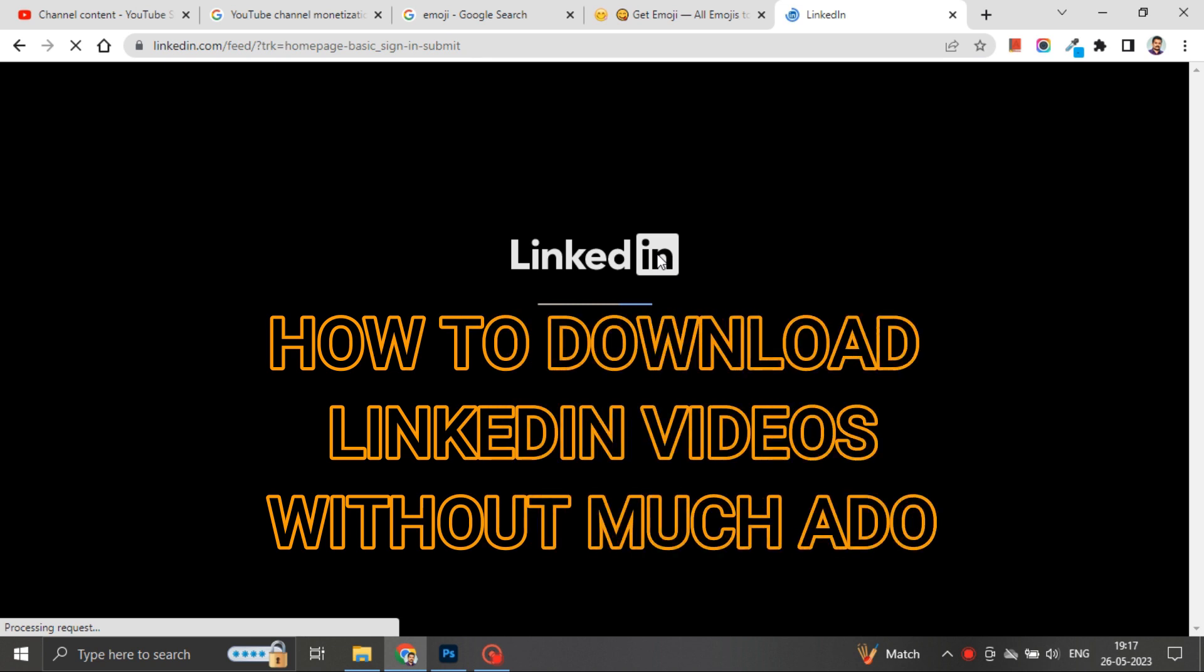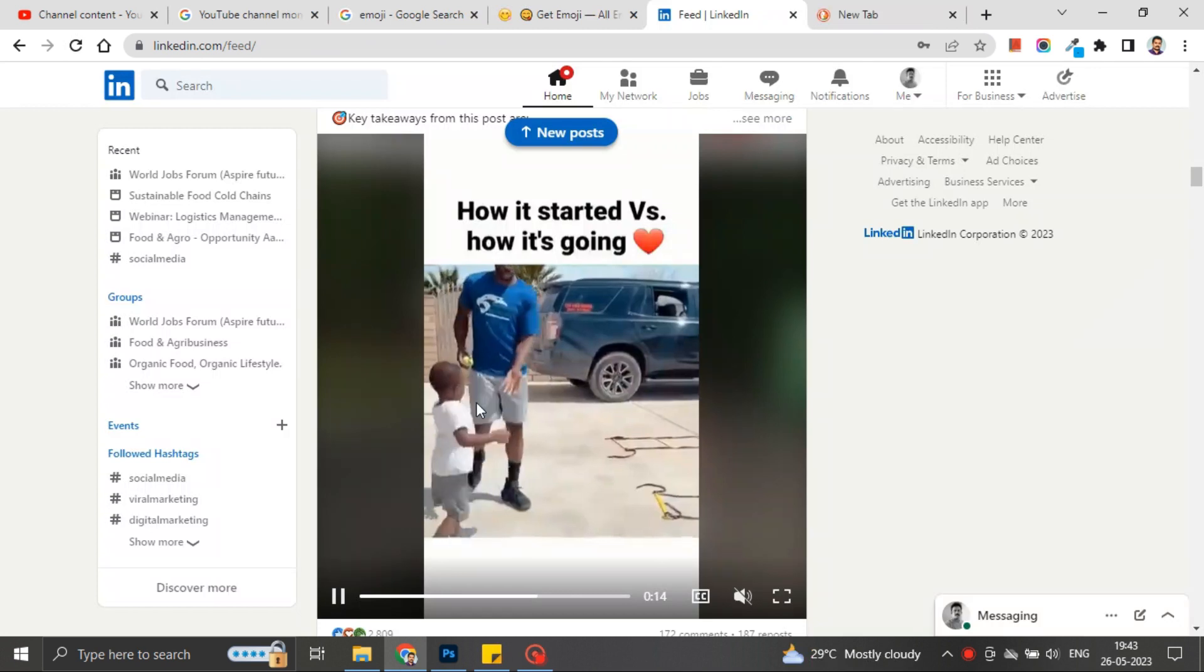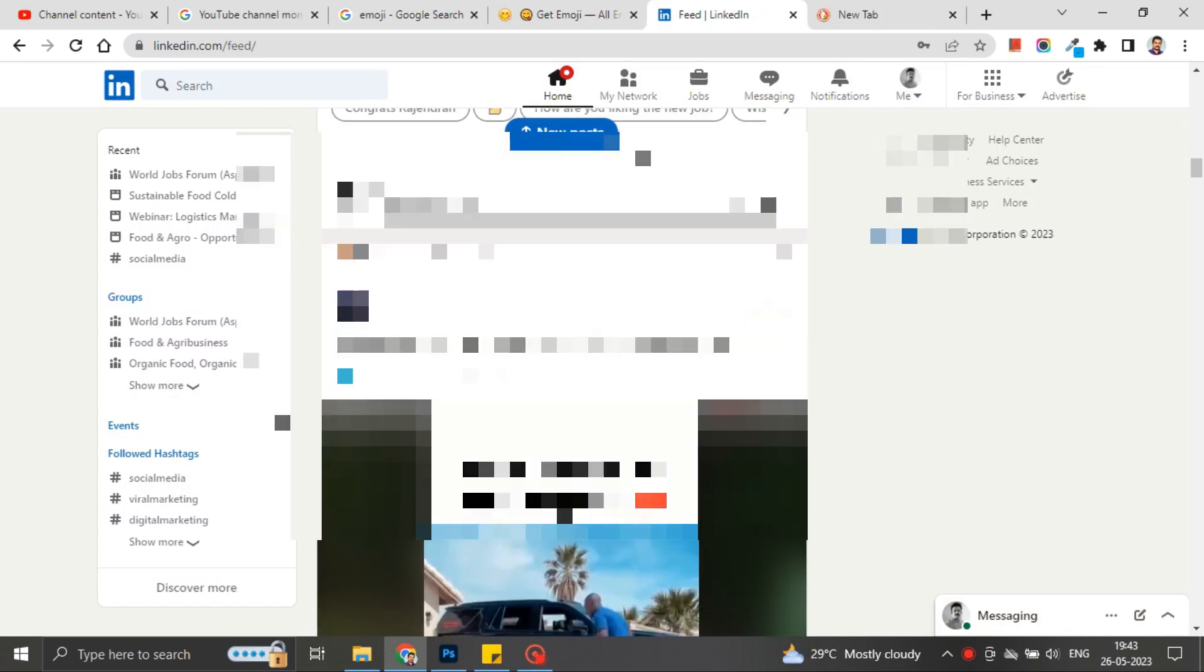Downloading videos on LinkedIn is a little bit technical, but in this video I will show you how to download videos on LinkedIn easily. There are two types of videos on LinkedIn: one is promotional, another is videos that are shared by your connections.